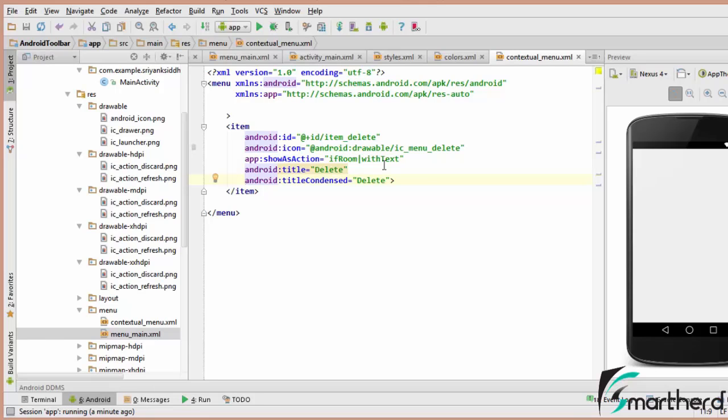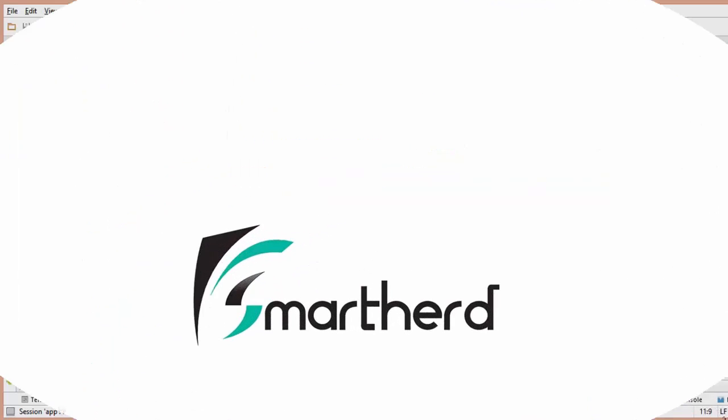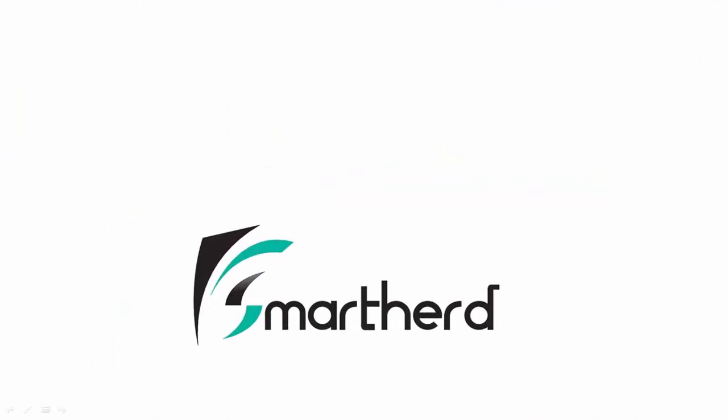In the next video, I am going to show you floating contextual menu. Till then, stay tuned and thanks for watching. This is Shreks from Smartherd signing off. Please subscribe to this channel if you like, and catch you guys in the next video.